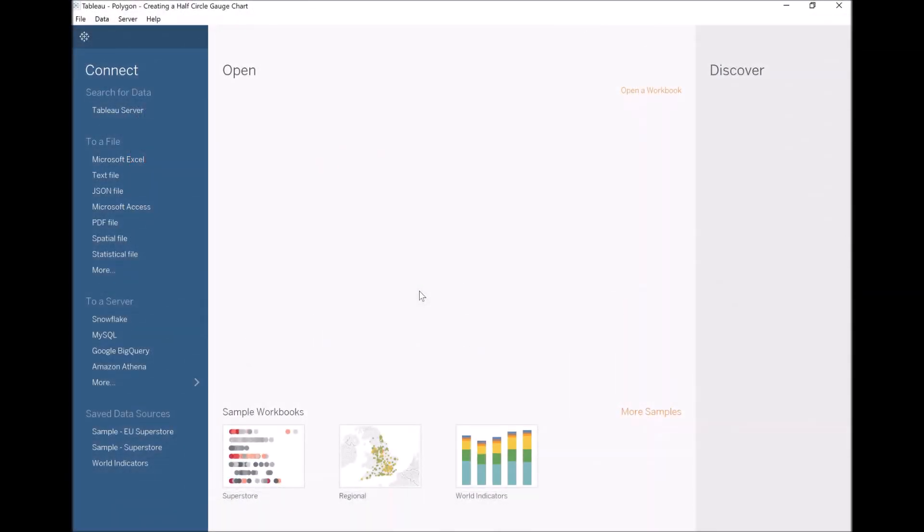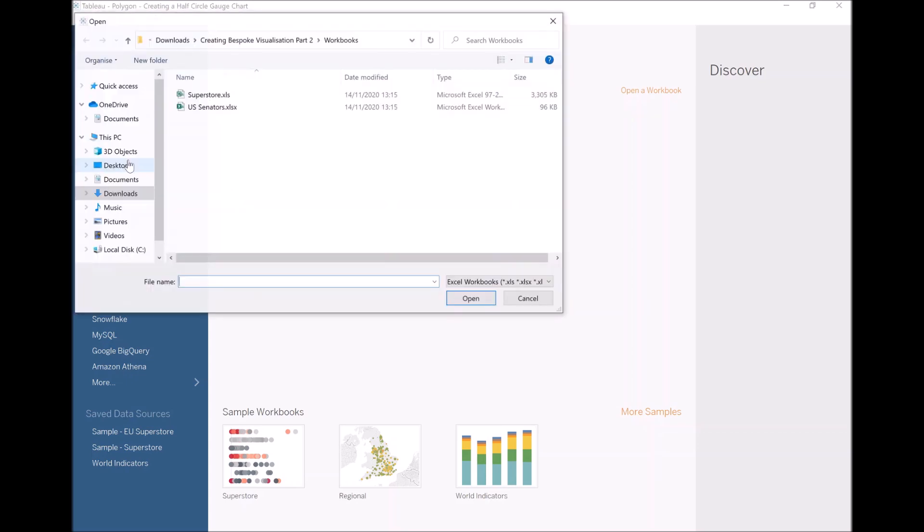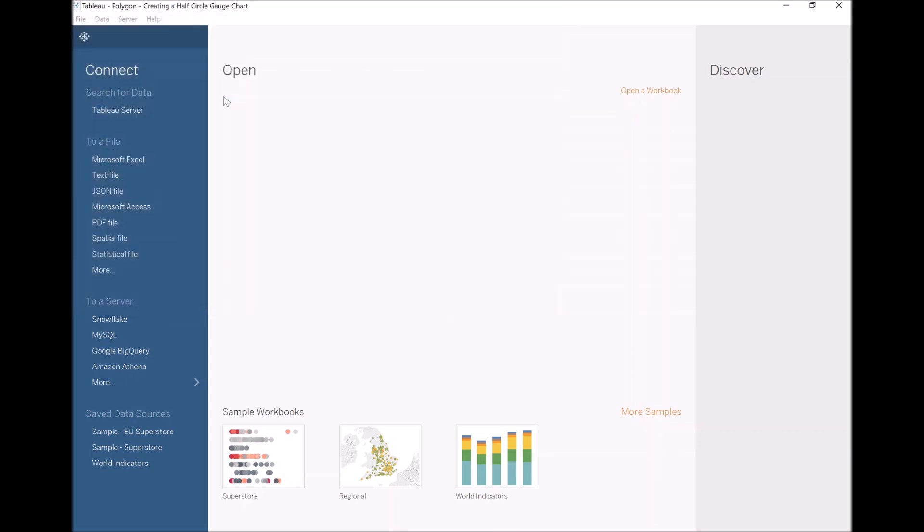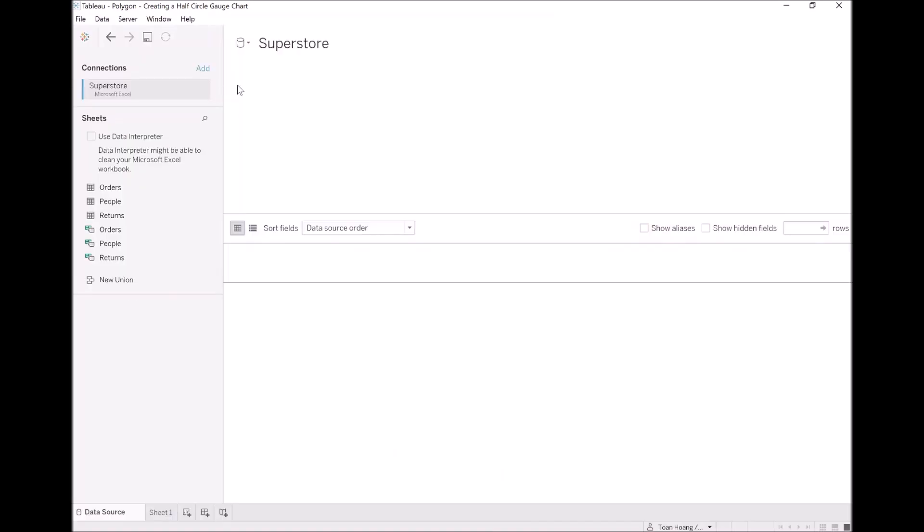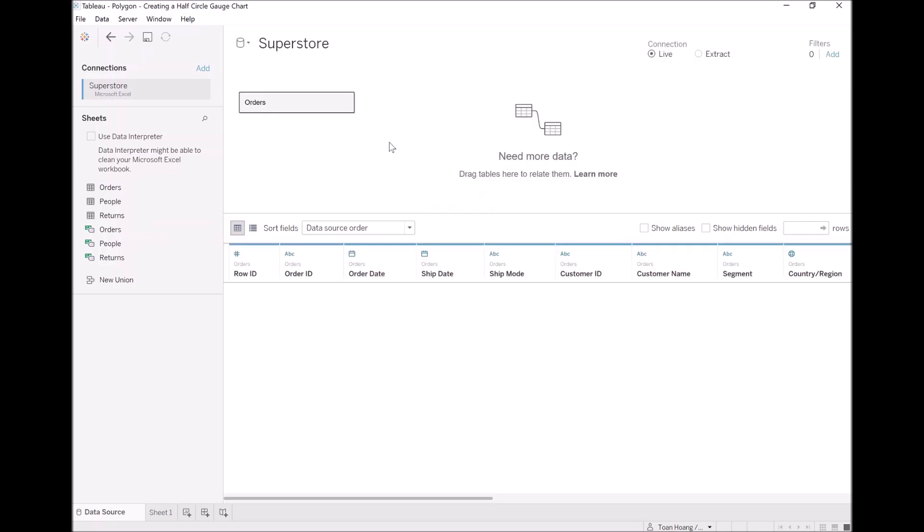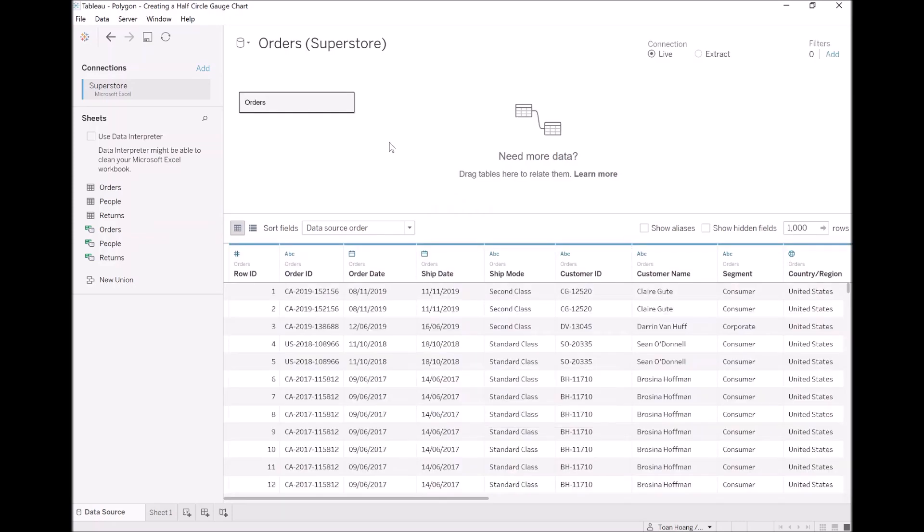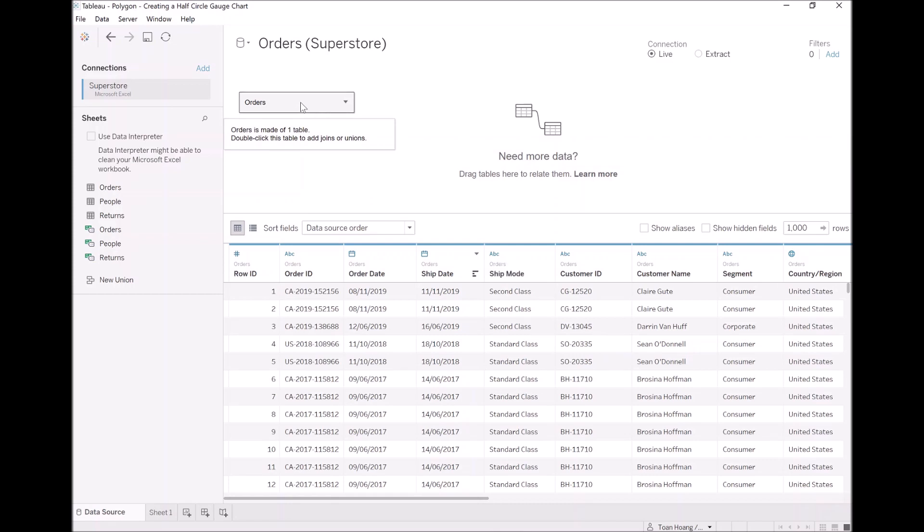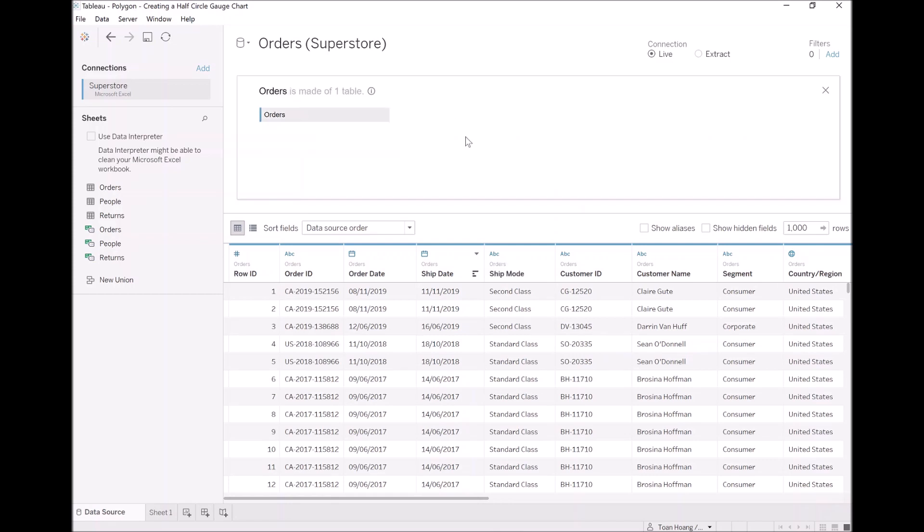We will start by loading in the Sample Superstore data source. Let's go to Microsoft Excel, locate your file and double click. Once connected, let's drag orders onto the query panel and give it a second for it to load. Don't go to sheet yet, we are going to create a data model that we will apply to our data source. Let's double click on the logical table. Now we can see the physical tables.